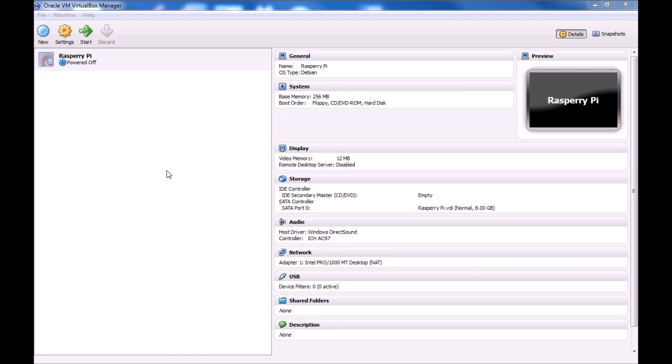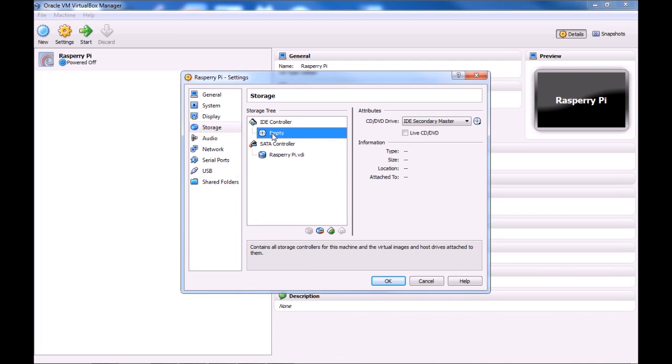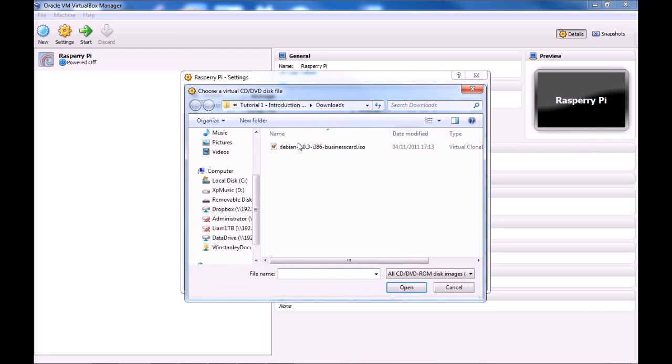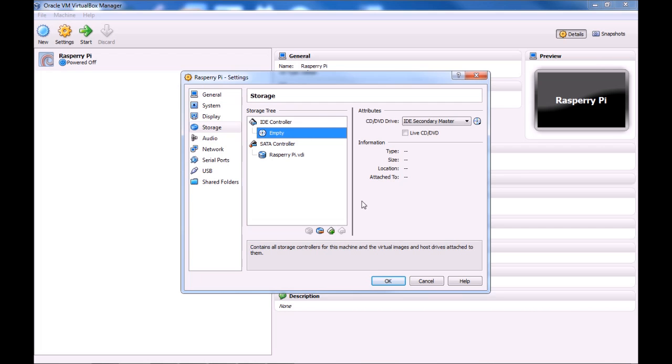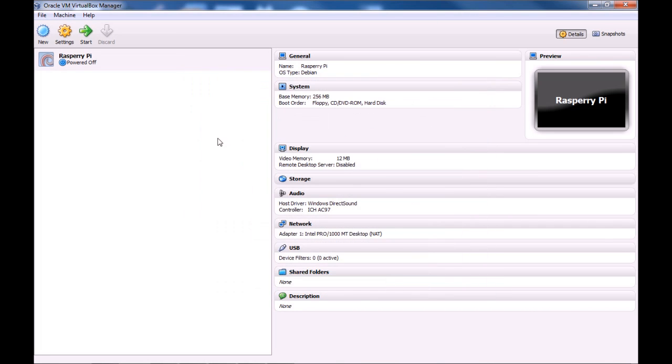So now we've created our virtual machine, we need to load up the Debian CD. So, double click on storage. And then go to the CD drive where it says empty. And click on this icon here. And then go choose a virtual CD forward slash DVD disk file. And choose the Debian image that you saved where the VirtualBox installer was before. And then we can go ahead and run our virtual machine.